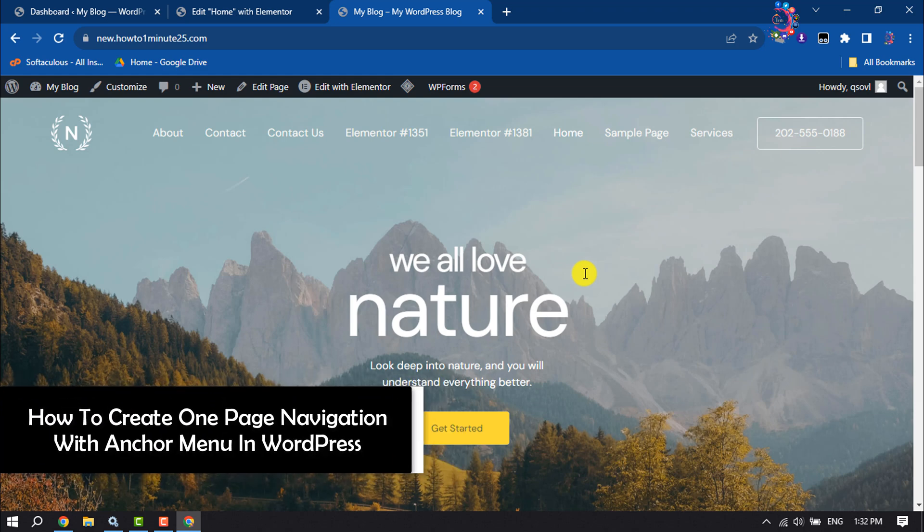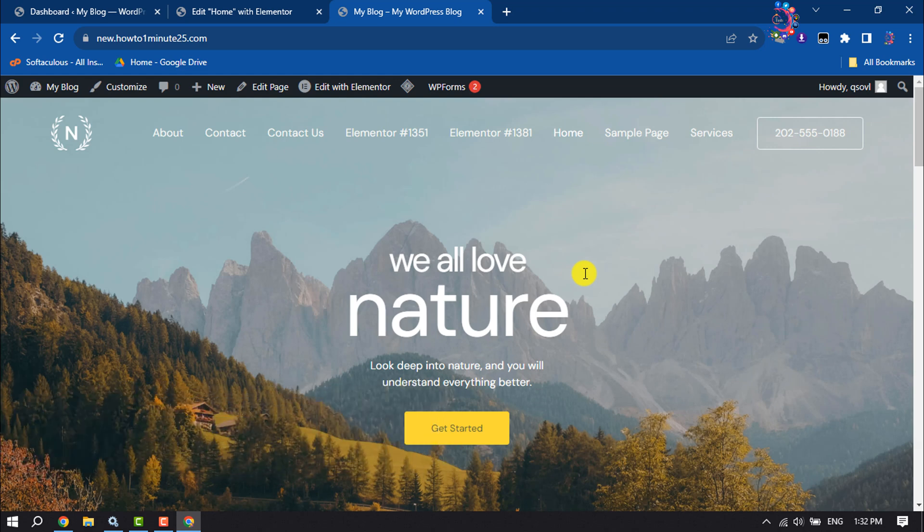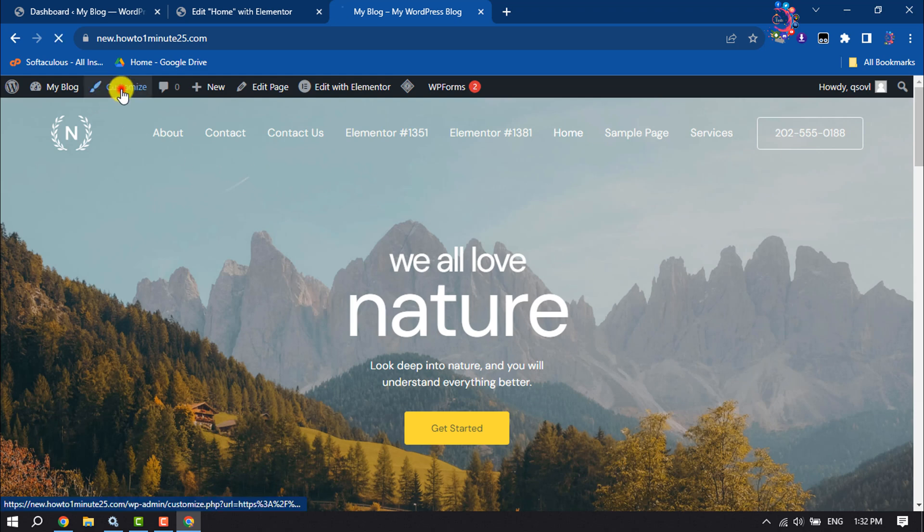This how-to one-minute video will show you how to create one-page navigation with anchor menu in WordPress. First of all, open your website and click on customize.